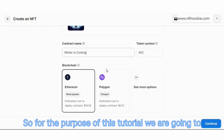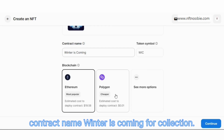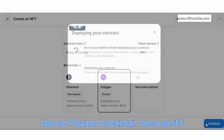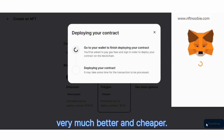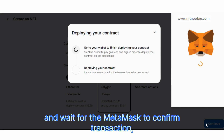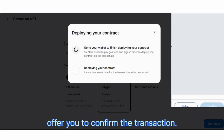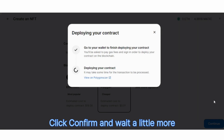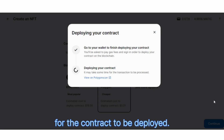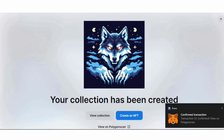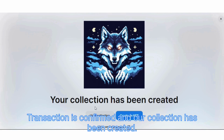For the purpose of this tutorial we are going to have a contract name 'Winter is Coming' for the collection. We will leave the token symbol and we will choose the Polygon blockchain because it's much better and cheaper. Click continue and wait for MetaMask to offer you to confirm the transaction. Click confirm and wait for the contract to be deployed. The transaction is confirmed and our collection has been created.